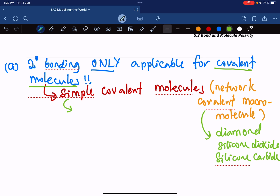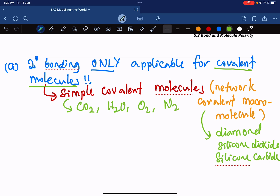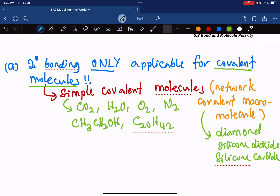So everything else — for example, carbon dioxide, water, oxygen, nitrogen, ethanol (CH3CH2OH), even petroleum like C20H42, a huge molecule with 20 carbons and 42 hydrogens — these also have secondary bonding, although they are very big molecules.